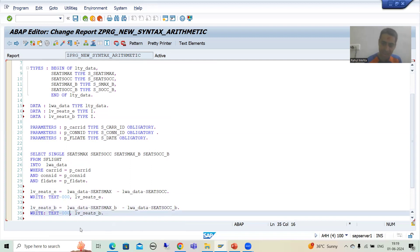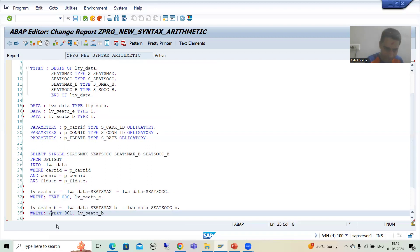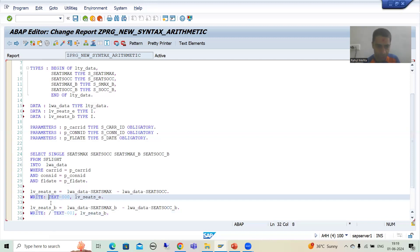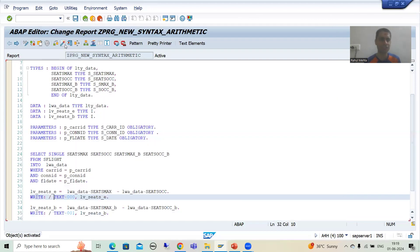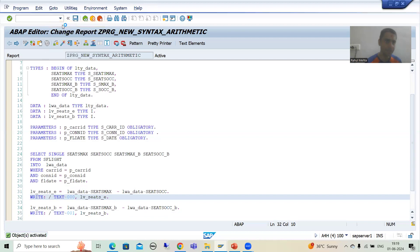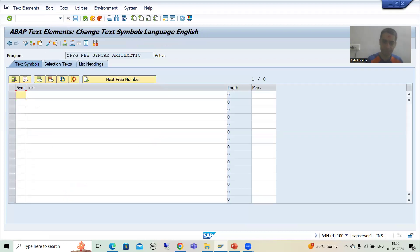I'll activate and go to text elements. For text symbol 000, I'll write 'Economy Class'. I'll set up similar text symbols for business class output labels as well.